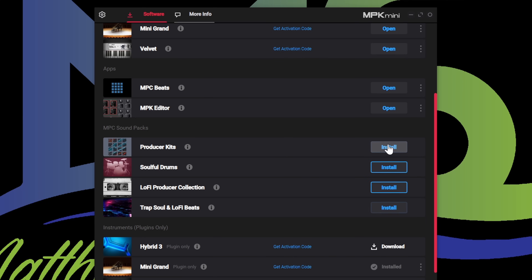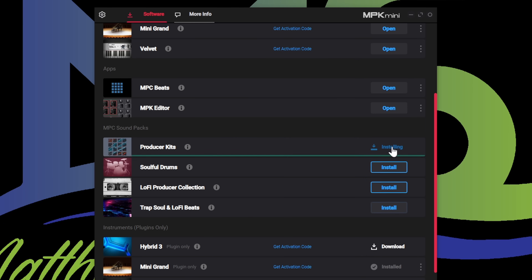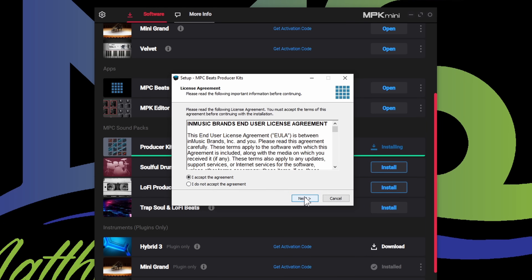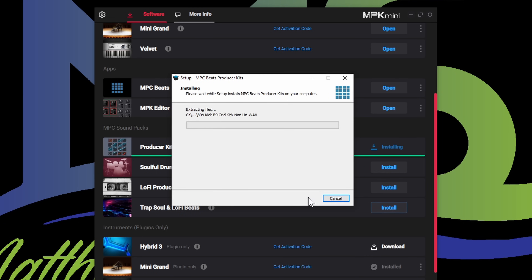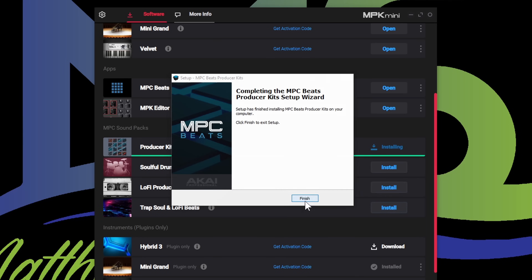We've got our producer kits — I'm going to install the producer kits. Accept the user agreement, press next, install. The producer kits do take a little while to install because there are a lot of kits they actually give you with this, which is very generous of them. The other ones don't take as long since there aren't as many kits — I'm going to finish that.